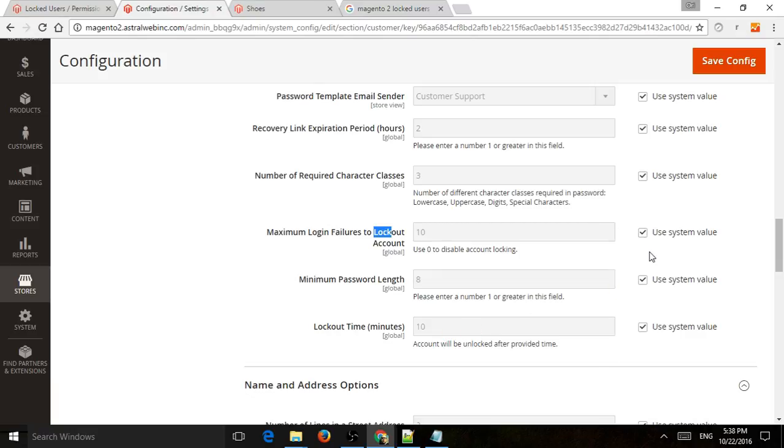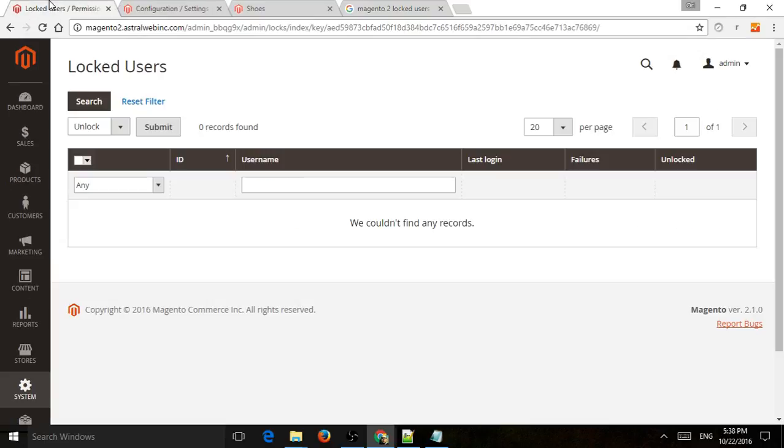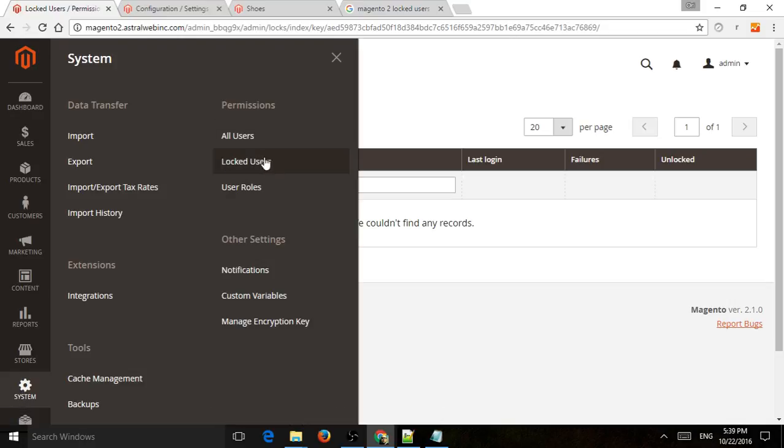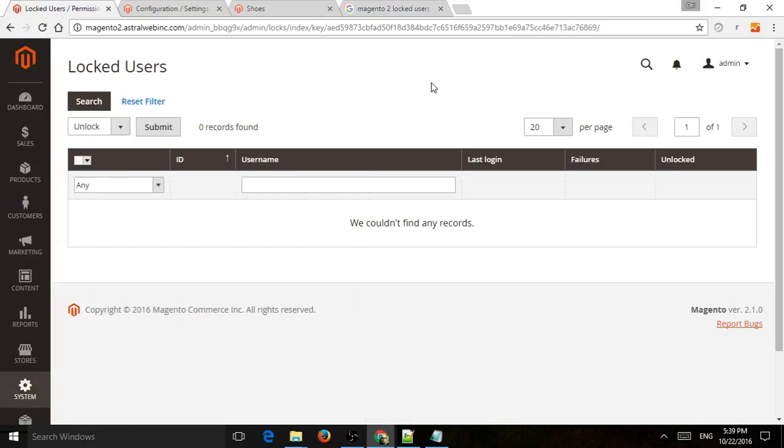It's good to just keep it by default for now. So if a customer actually does that and it's legit, they maybe made a mistake too many times, they'll actually be in the locked users section. So basically in system, under permissions, there's a locked users section, so you'll see them.